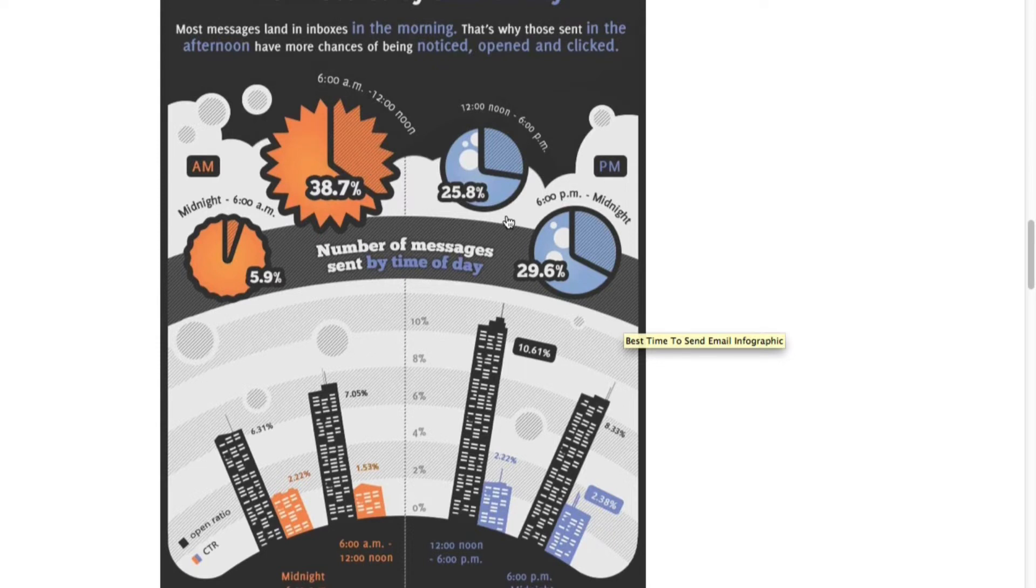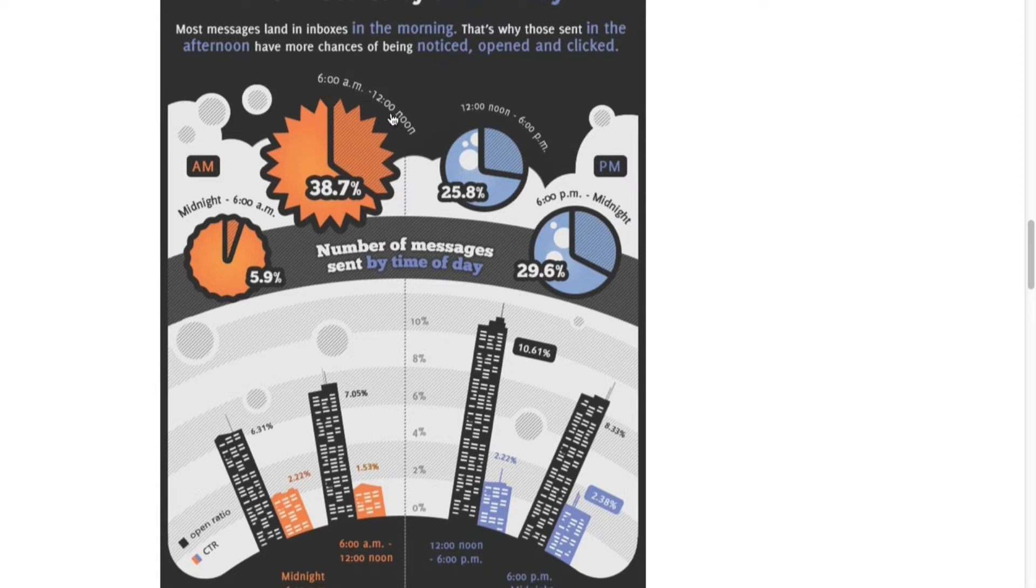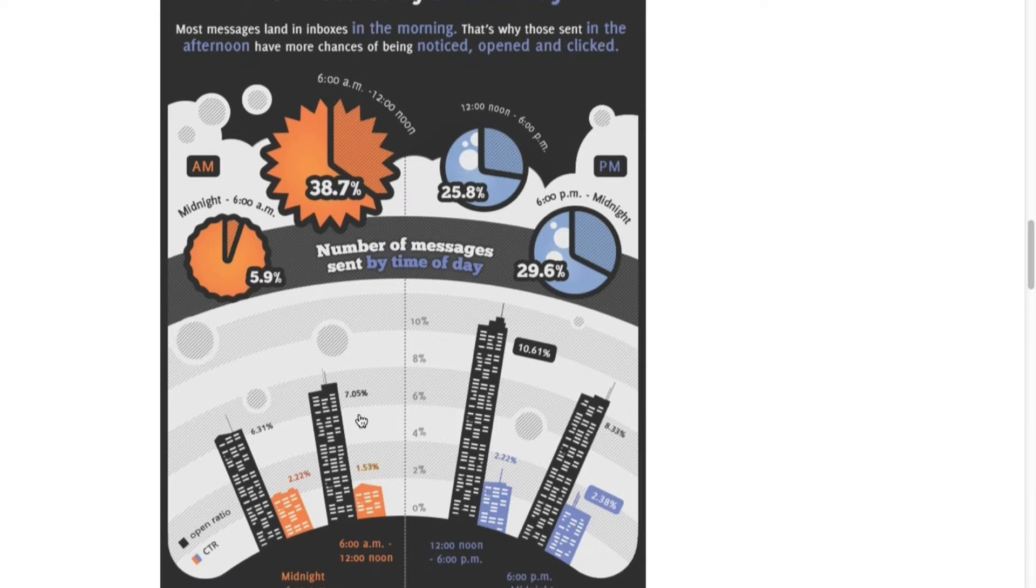So when is the best time to send out? Well, according to GetResponse, between 6 AM and 12 noon is the best time, I guess because people wake up and check their emails first thing in the morning and they're just getting ready.